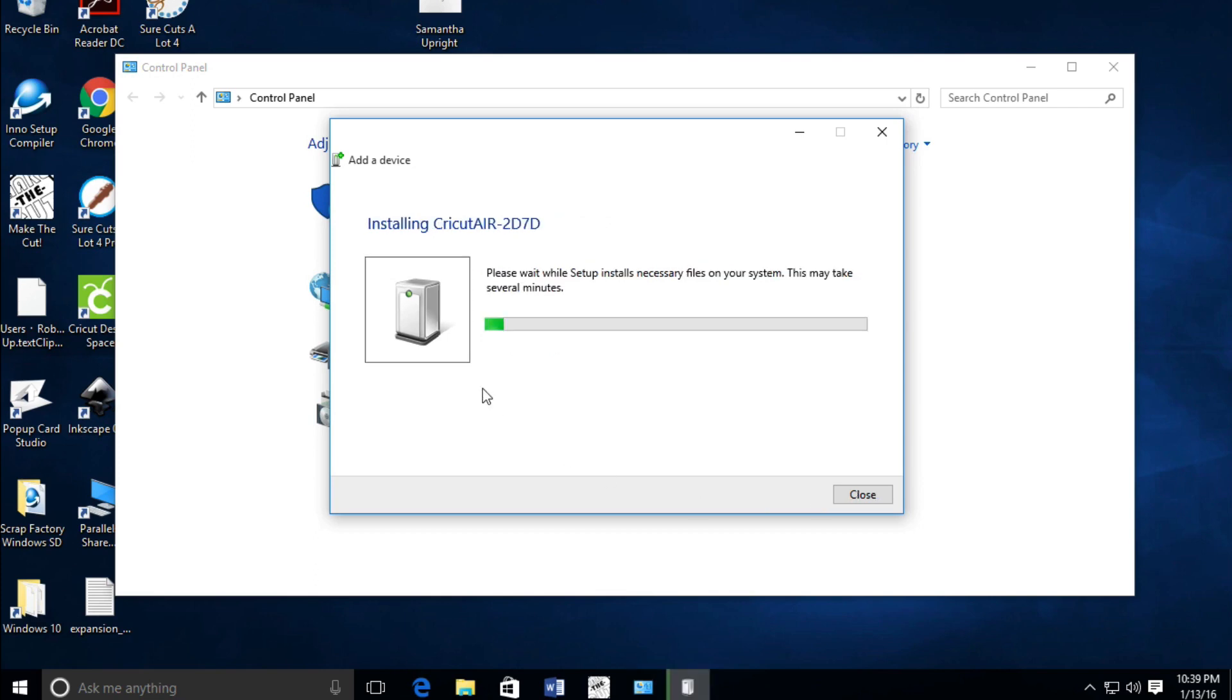It's going to go through its setup and install all the necessary files required to operate this. Then you'll be good to go whenever you try to go to Design Space.